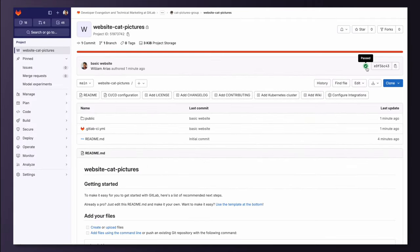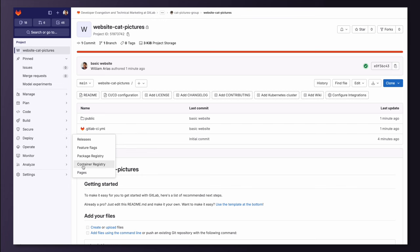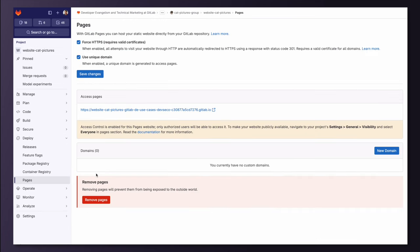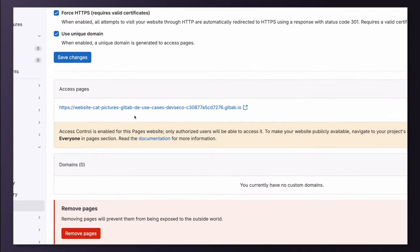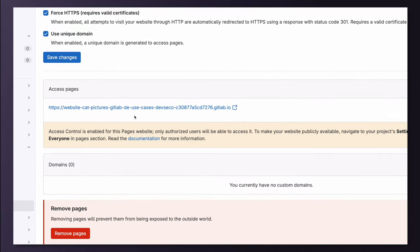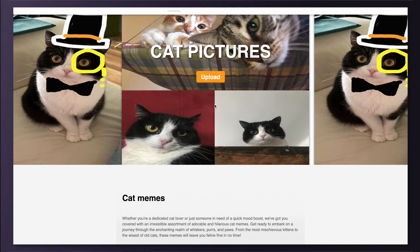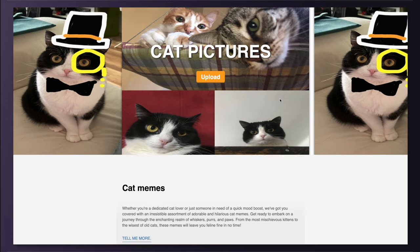Now under Deploy, then Pages, I can find the URL of my now published website. Here it is. My cat pictures website is now online.